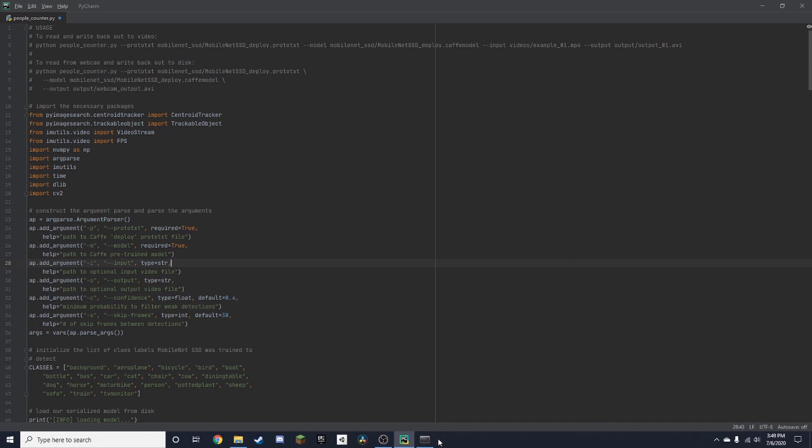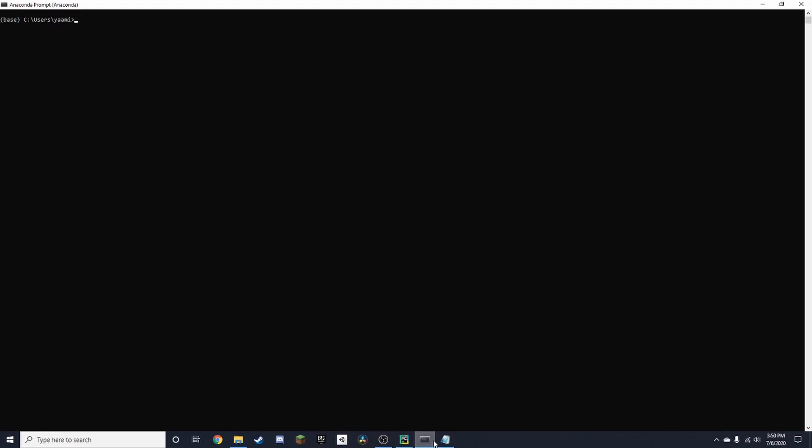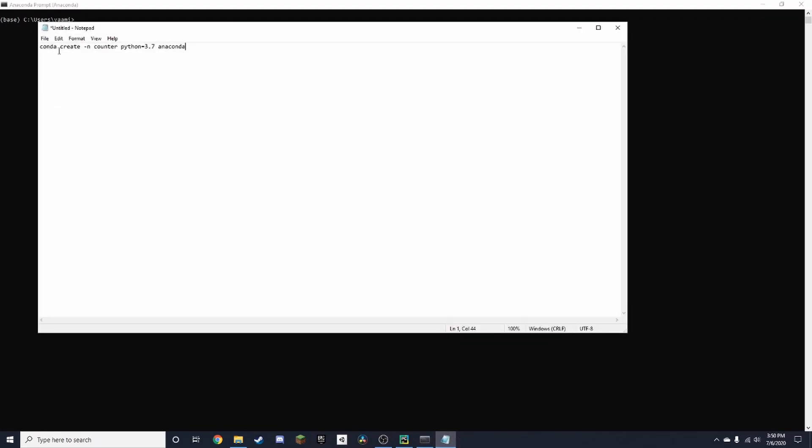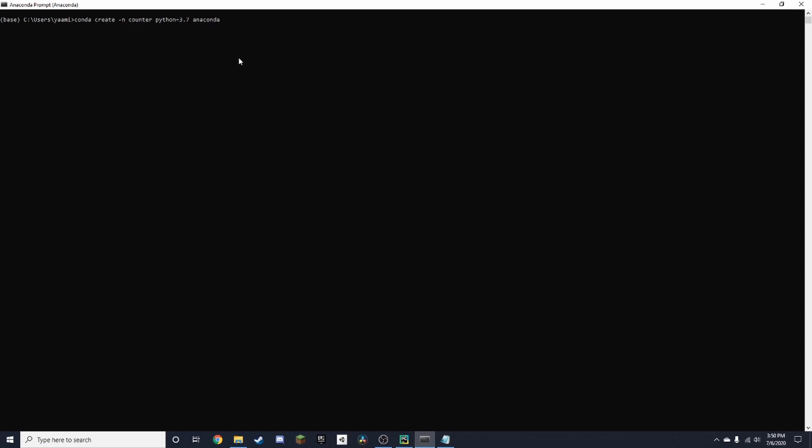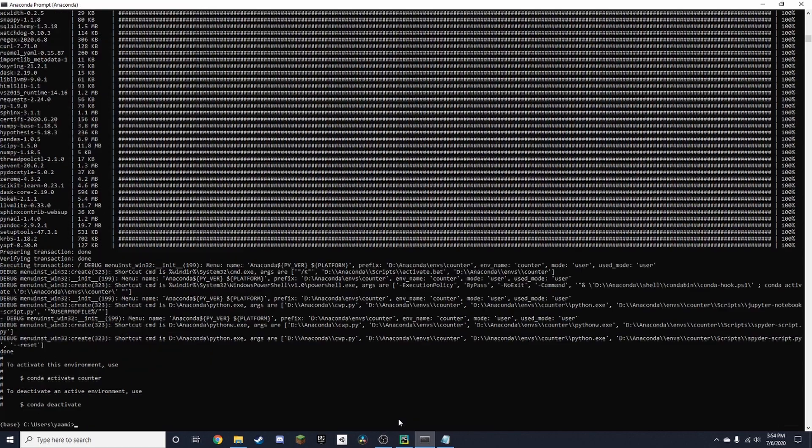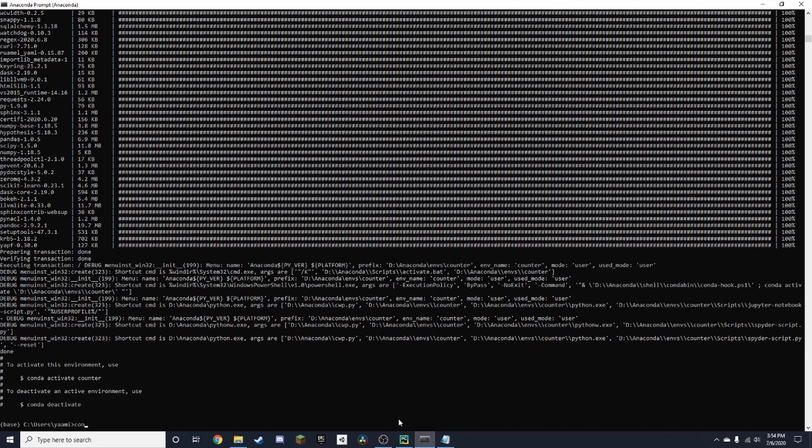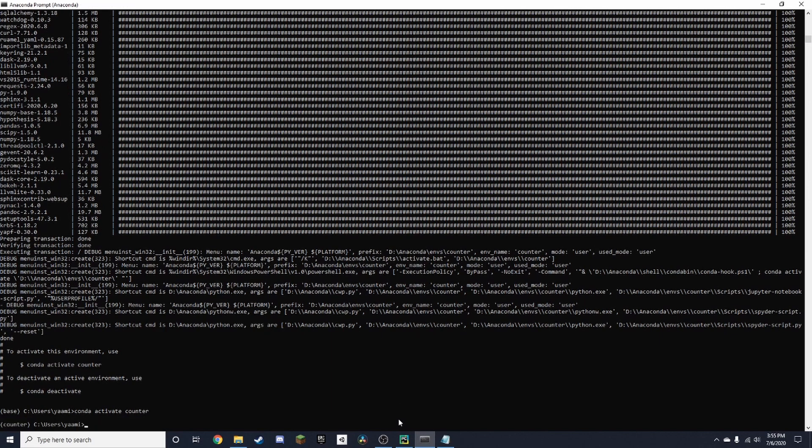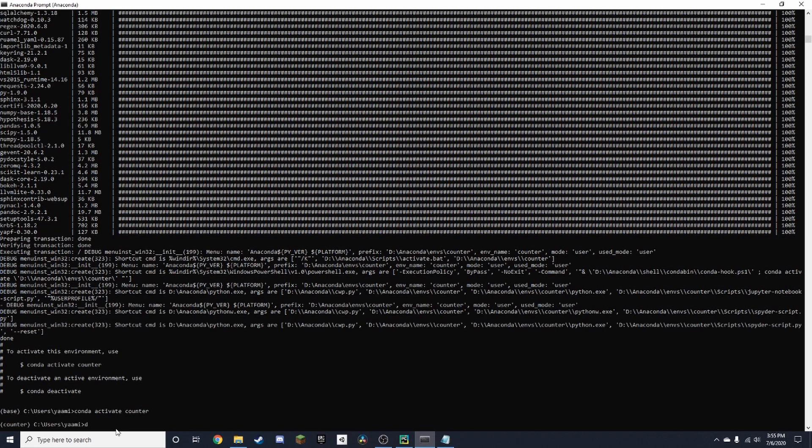First, you're going to need to create a virtual environment in Anaconda. We're going to open up Anaconda and copy this command, which I'll leave in the description. We're just going to paste it here. I named my virtual environment 'counter'. Once you get to a screen like this, it'll show 'proceed y or n', just type in 'y' and press enter. Now when you get to this screen, all you need to do to get into your environment is type in 'conda activate counter'. You'll know you're in when it says 'counter' down here.